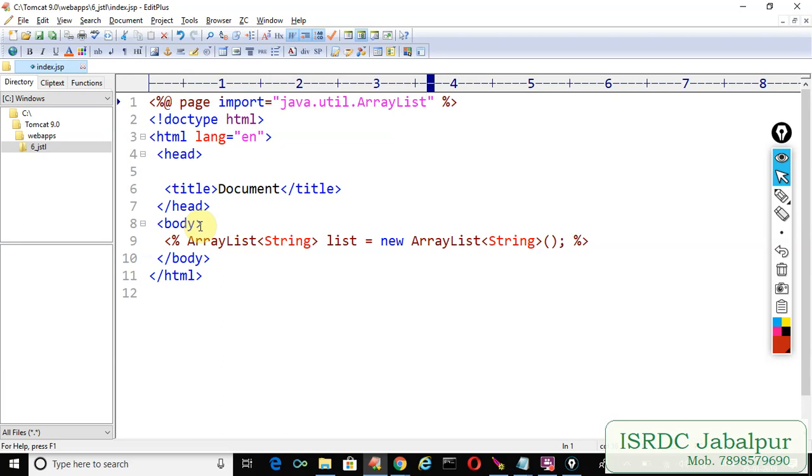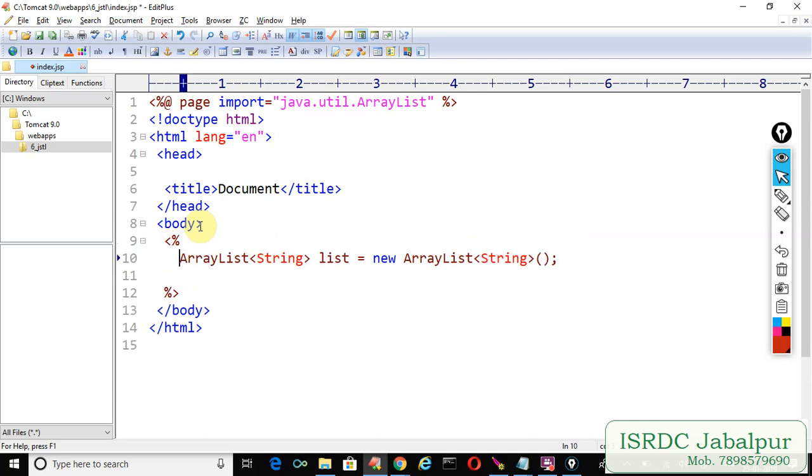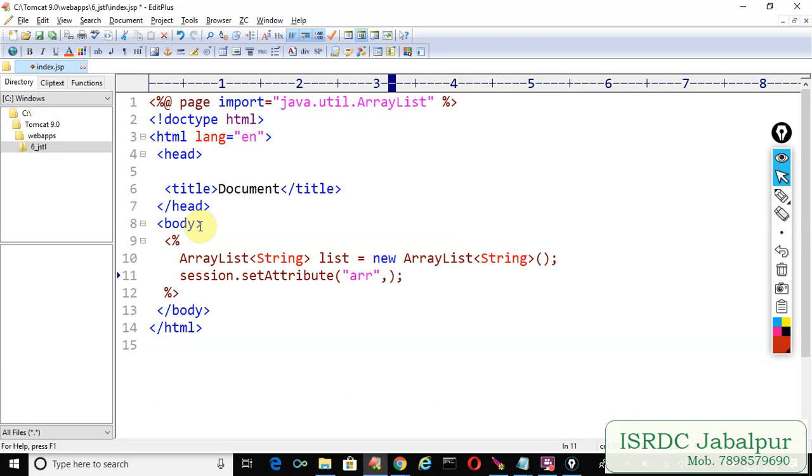Now we will save this ArrayList into the session scope. As we did in earlier example. Session is an implicit object in JSP. Session.setAttribute. The attribute name error and the value pair is list.